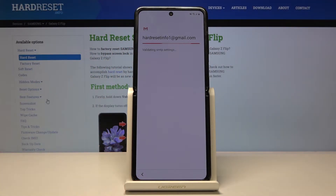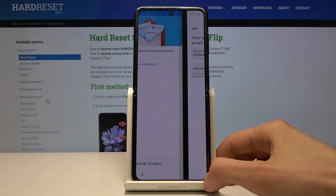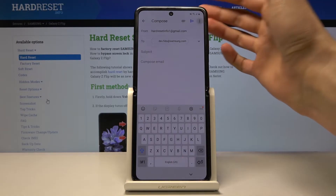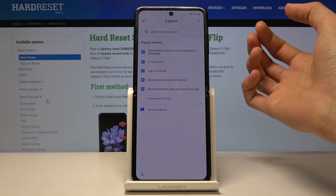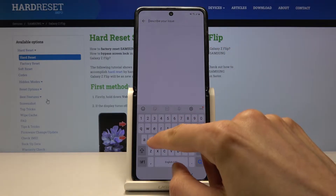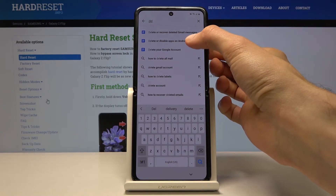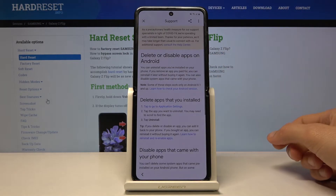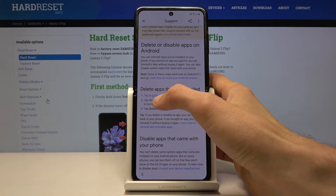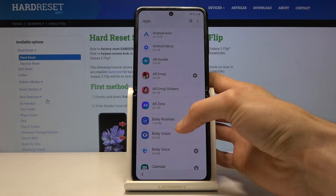There we go. Go to next, next. Take me to mail. In here you want to tap on the three dots and go to 'help and feedback.' Then in search you want to start typing in 'delete' — so 'delete or disable apps on Android.' You can see that's what you want to select. In here, 'delete apps that you installed' — you will have a tab to go to application settings. Tap on that blue text and it will take us straight there.